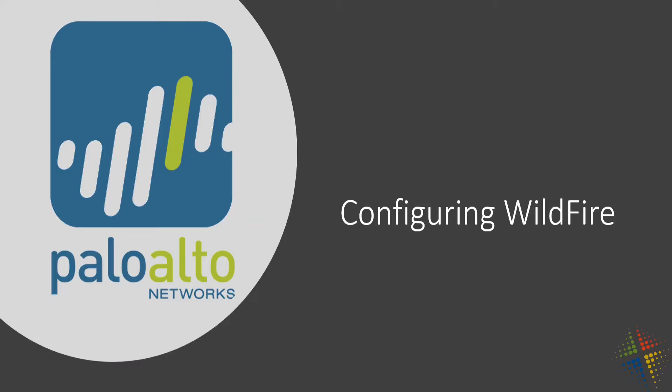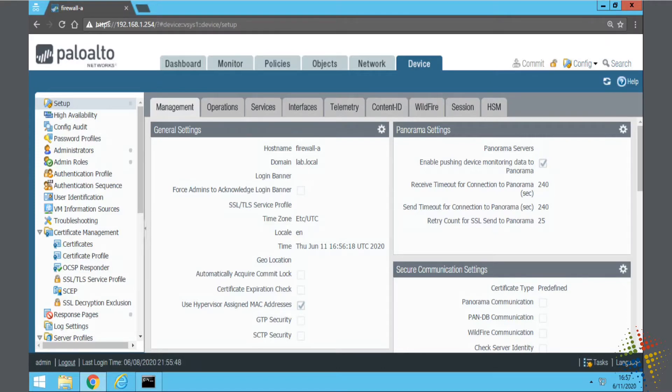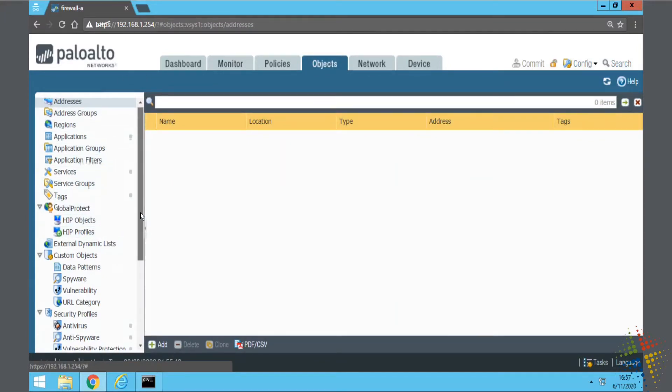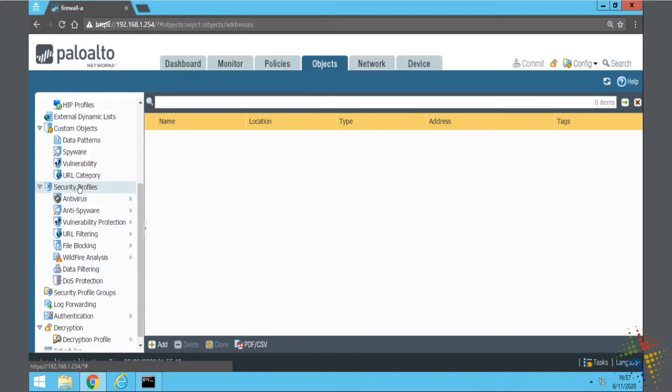So Wildfire is a policy or a profile that is used to help secure your traffic. In order to develop our security profiles, we have to go into Objects. On the Objects tab, we scroll down on the left-hand side, and it is under the Security Profile section here.